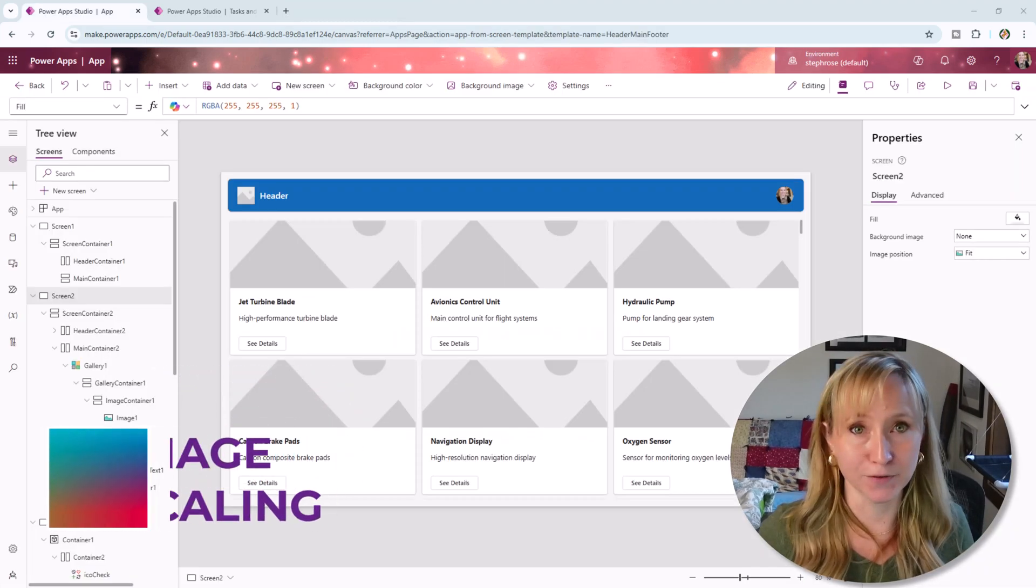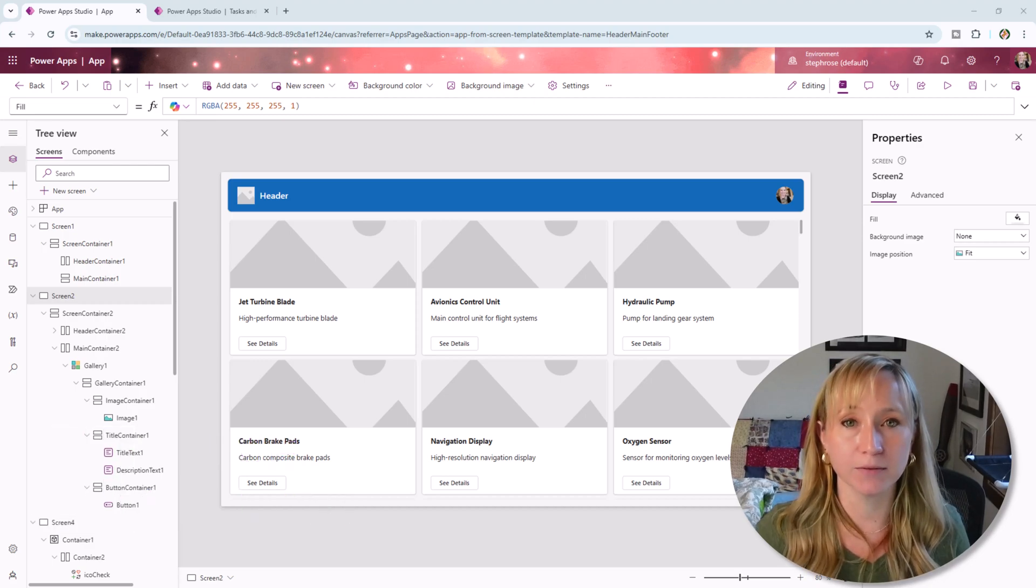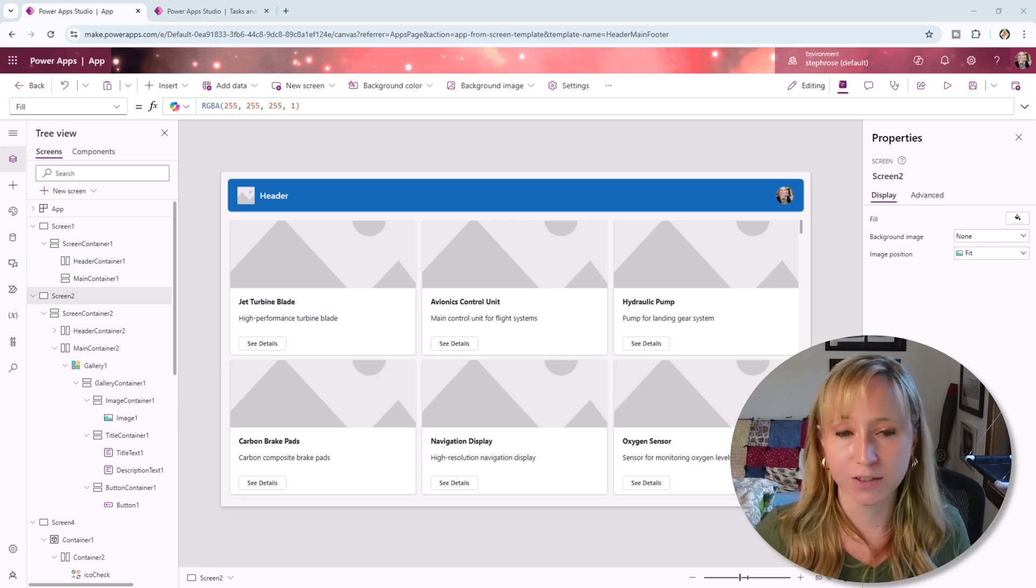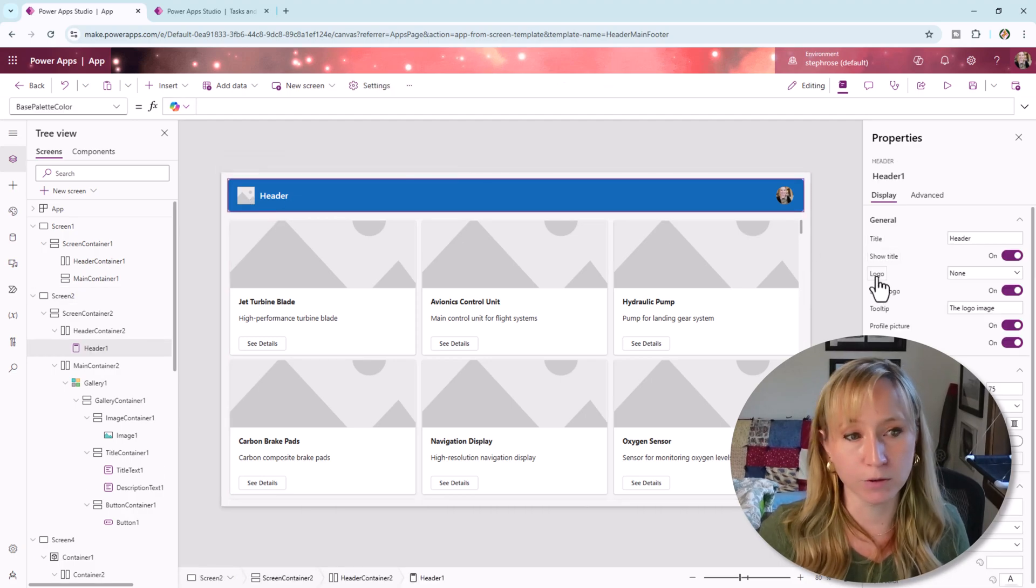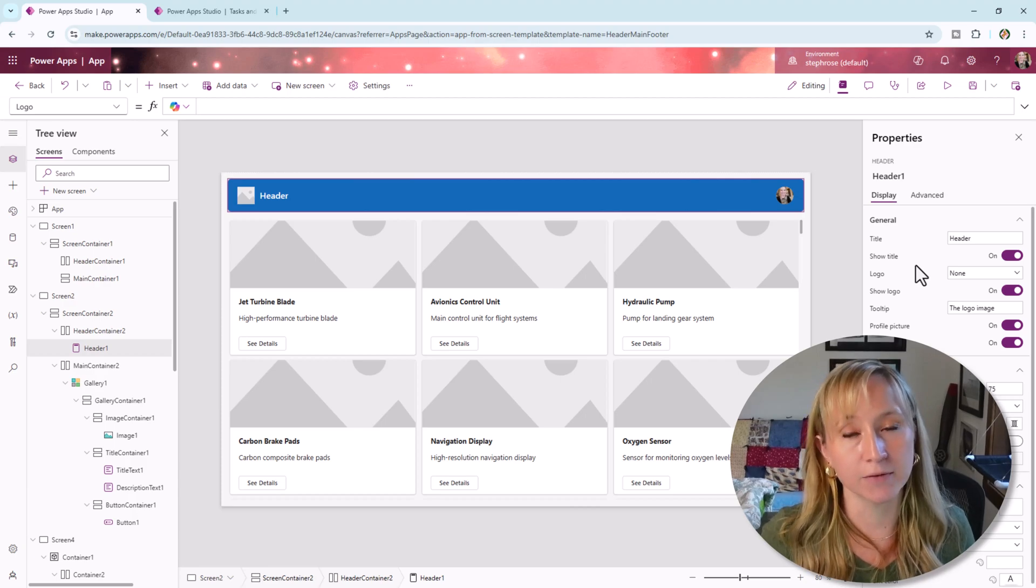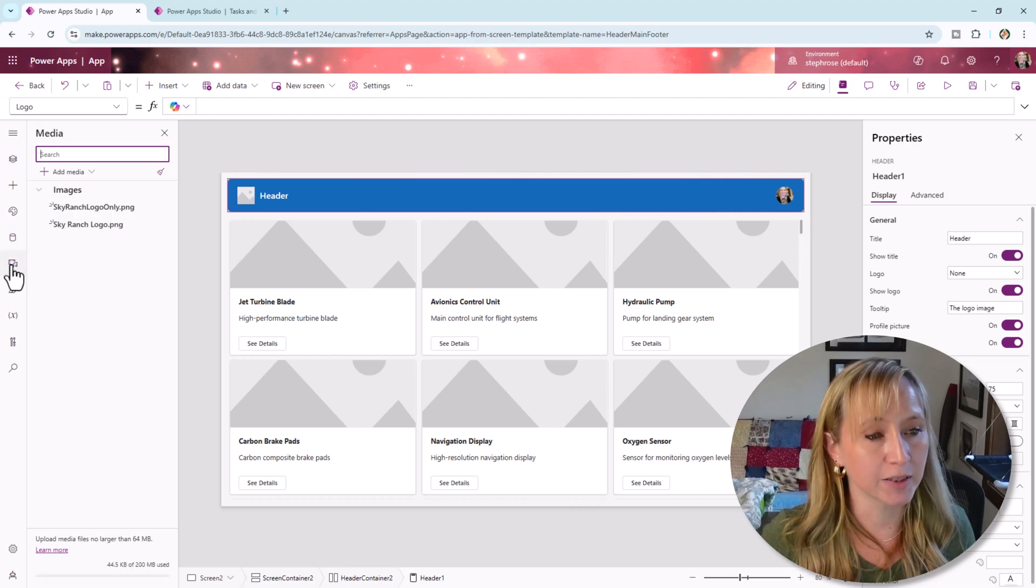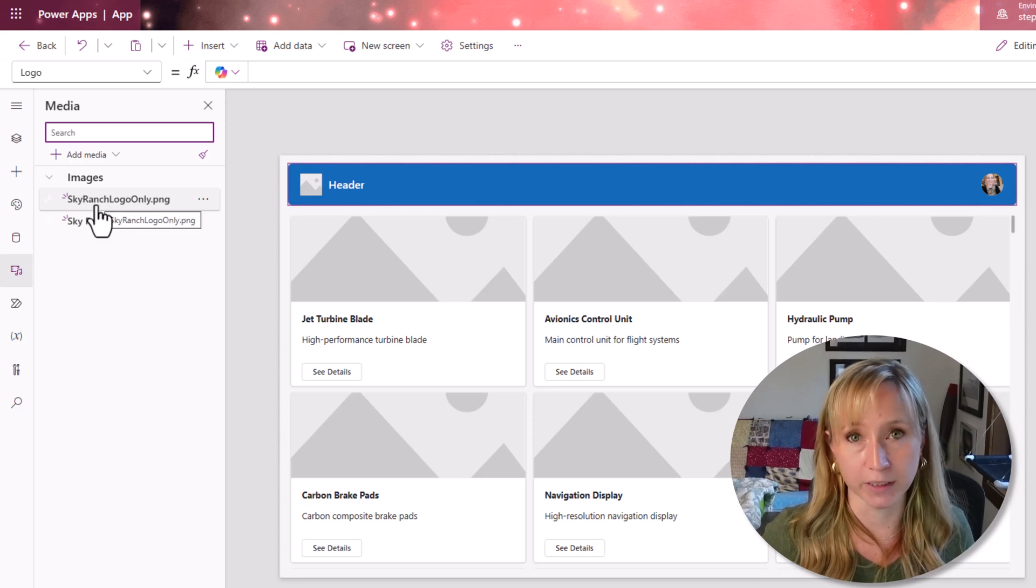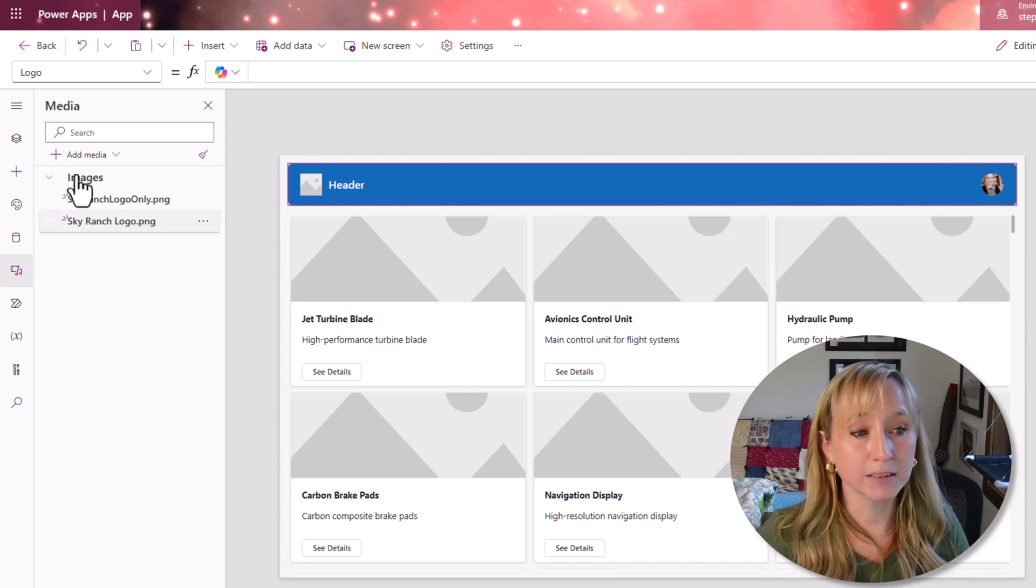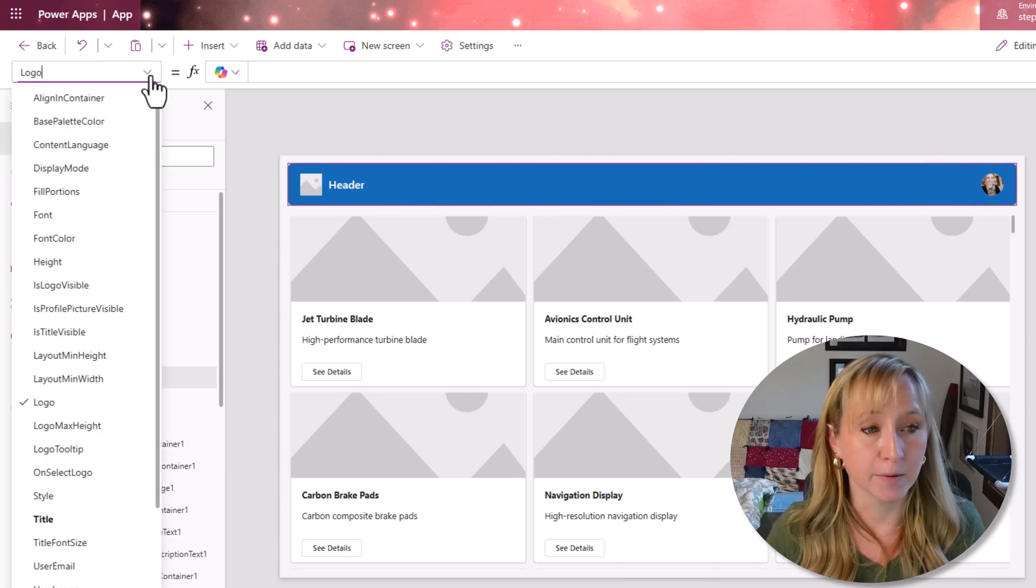Tip nine is a fun one and will lead into tip 10. Tip nine, we're going to leverage different logos depending on the size of the screen. So in our out of the box, we have a header bar and for the header, we have a logo setting here. And what we want to do is leverage the screen sizes to show or hide our logos. So here, if we look at the media, I have a large logo and I have a small one that is only the logo, no text. So how do we do that?